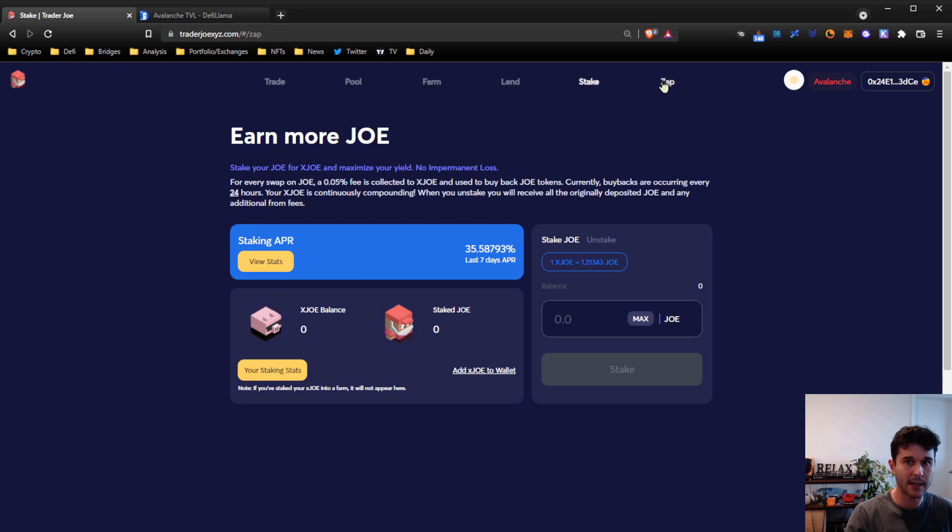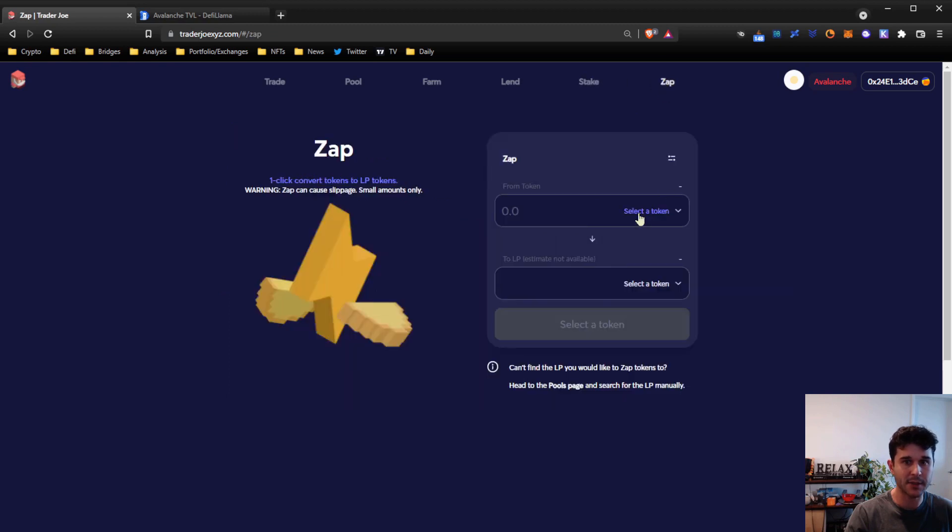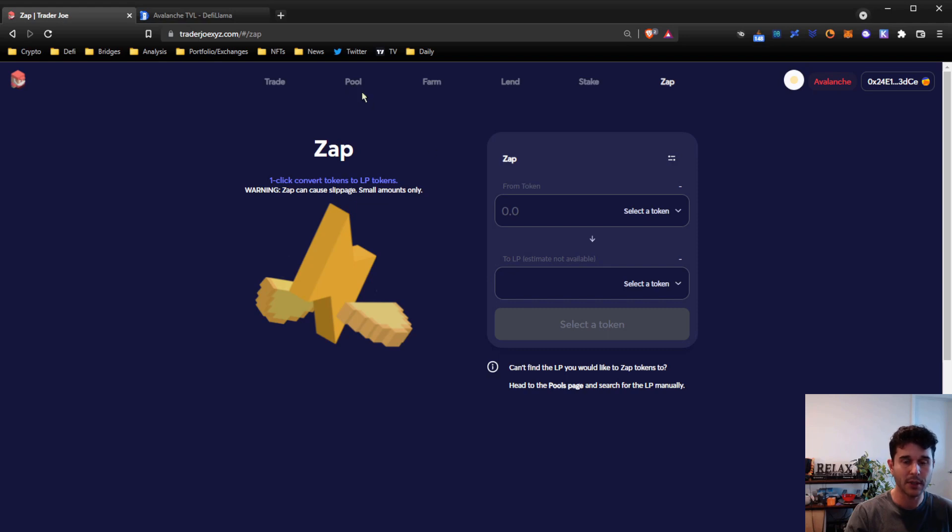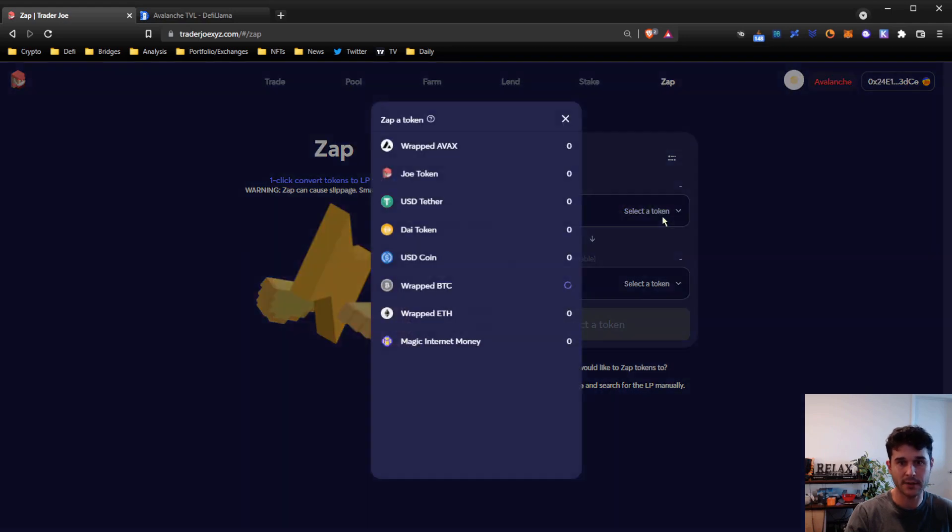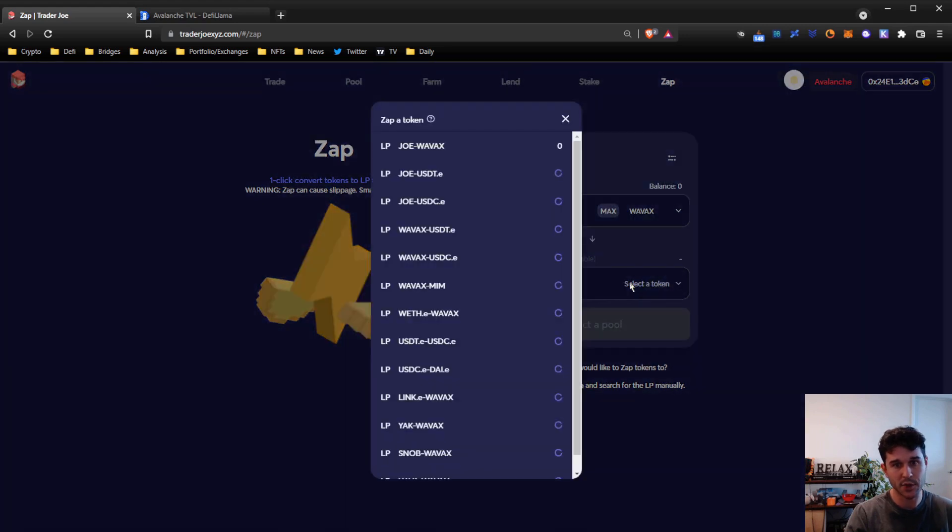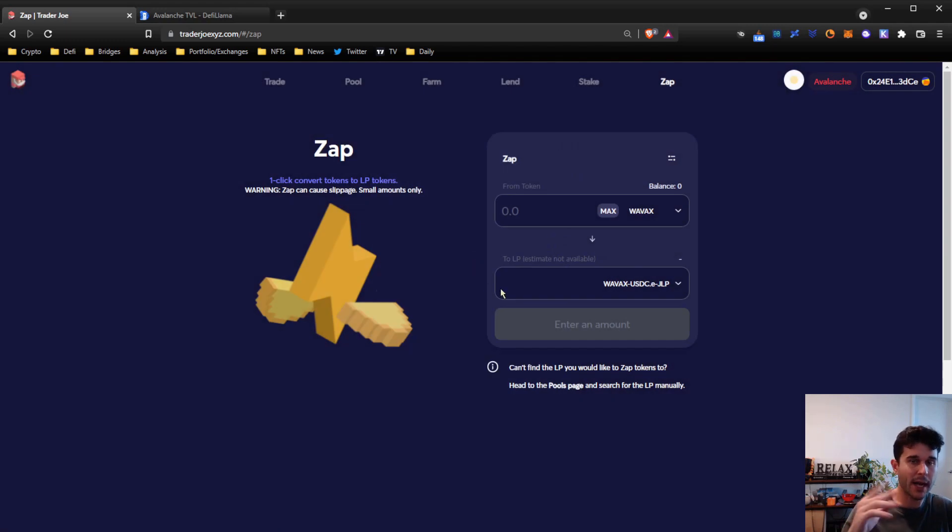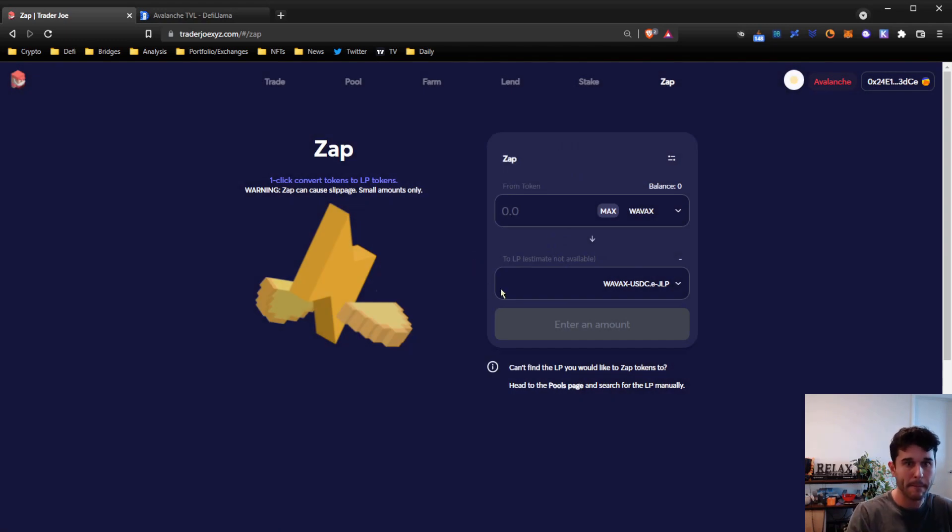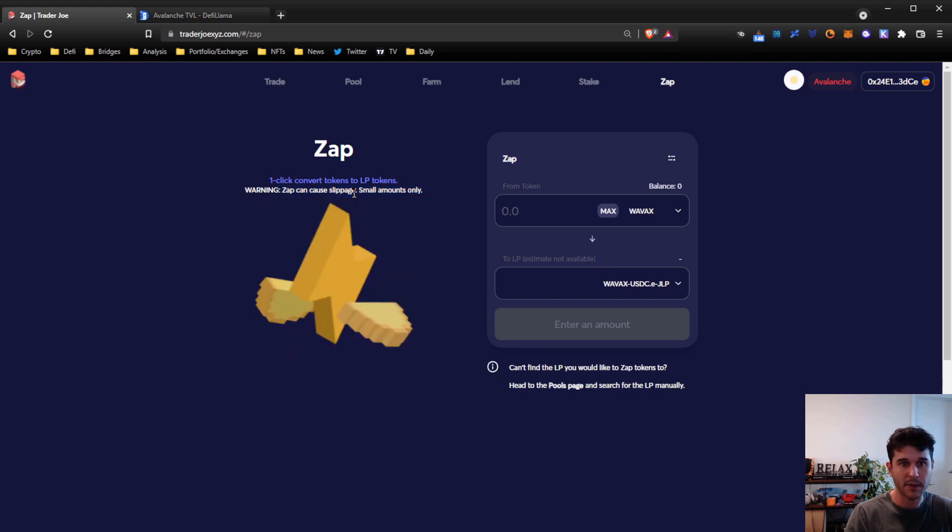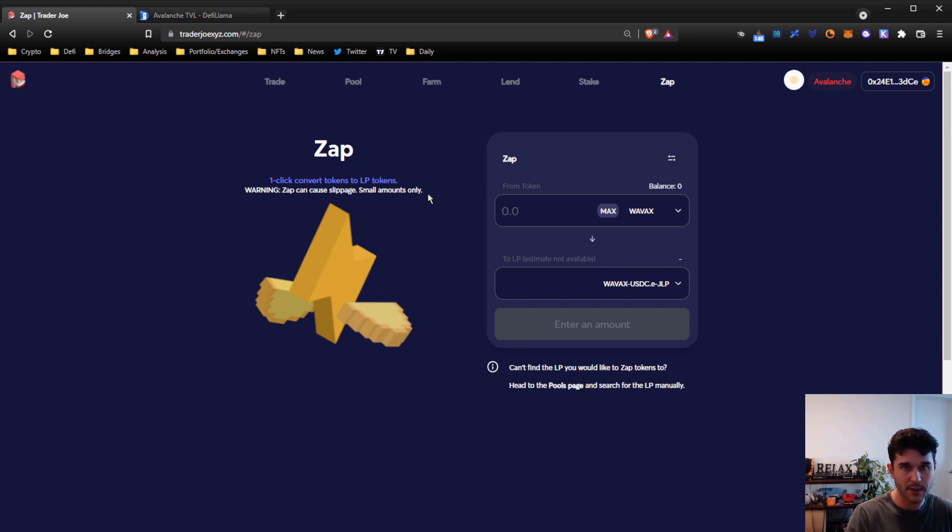And then in the zap section, this basically automates an LP or liquidity pool position. Instead of having to add both assets, you can just select one asset and then choose which pool you want to swap in, and it will automatically swap everything for you. You can deal with some slippage if you're doing high amounts, just because there's a lot of different transactions going through at once. So would probably only recommend it for small amounts.